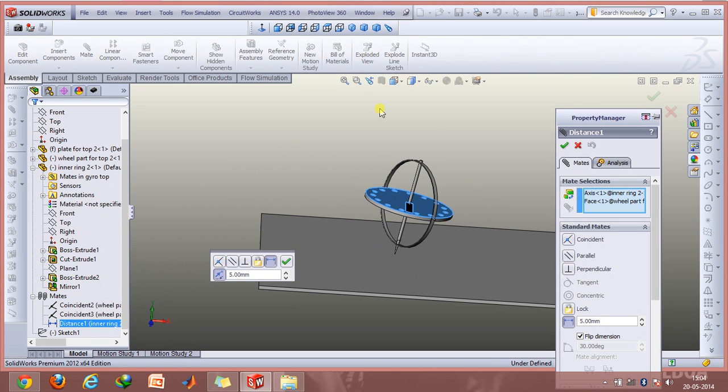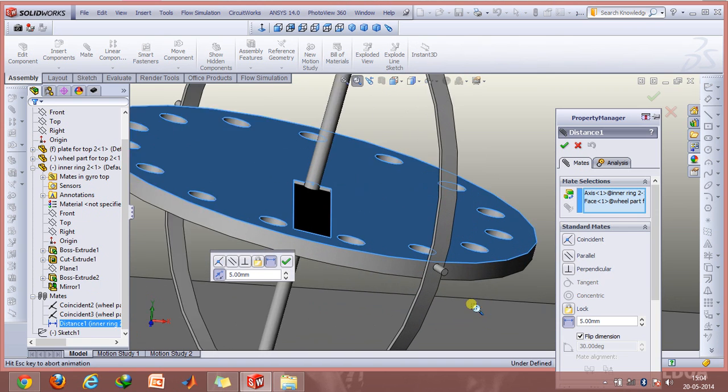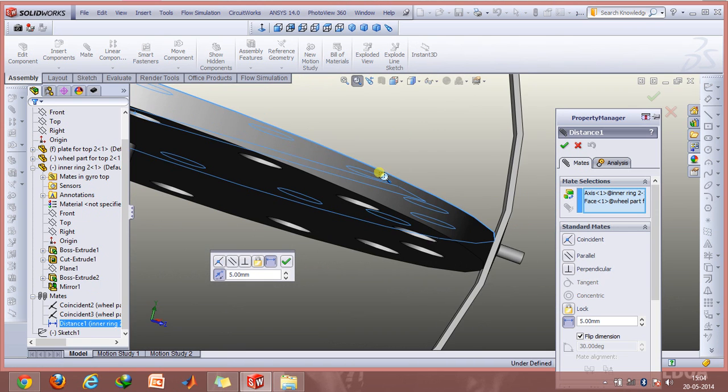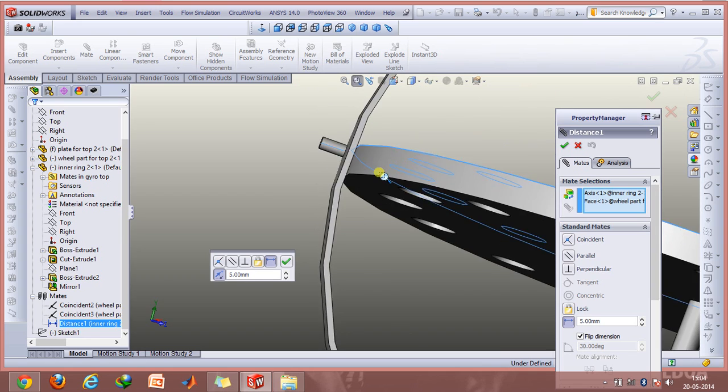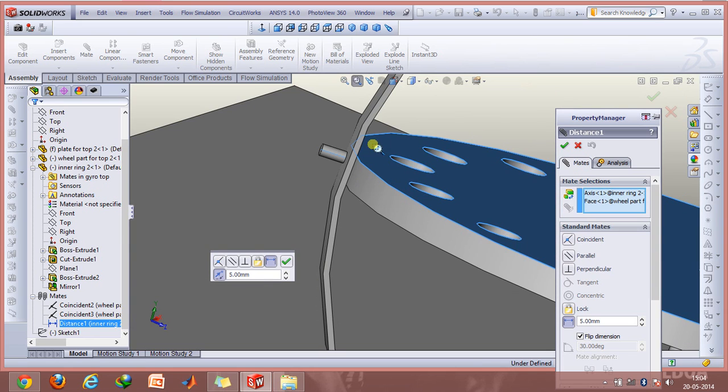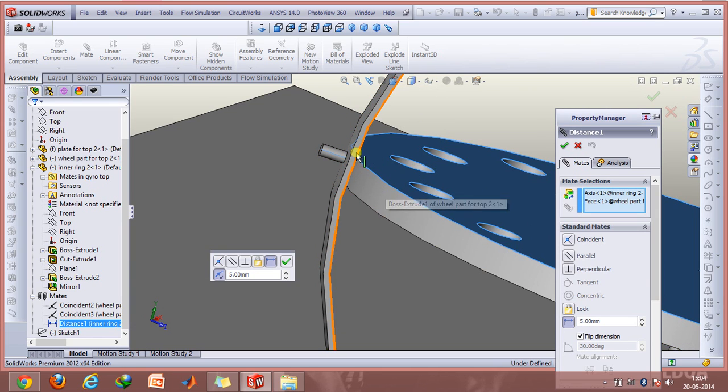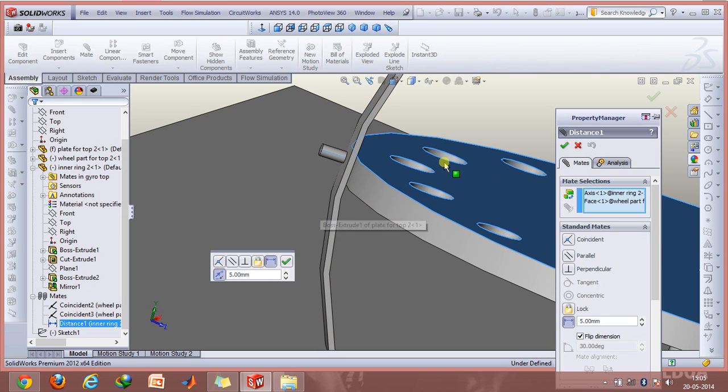The distance mate is used between the axis of this cylindrical part and this flat region so that I can fix the distance between them by a particular amount. Therefore the outer ring won't go in the vertically upward direction.